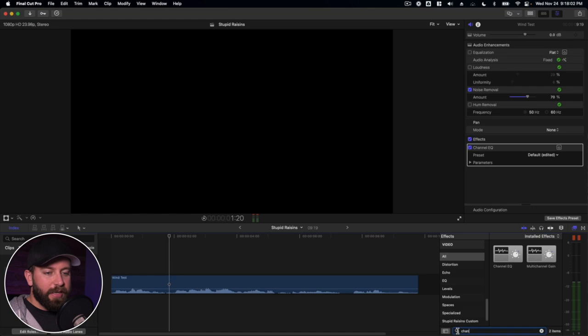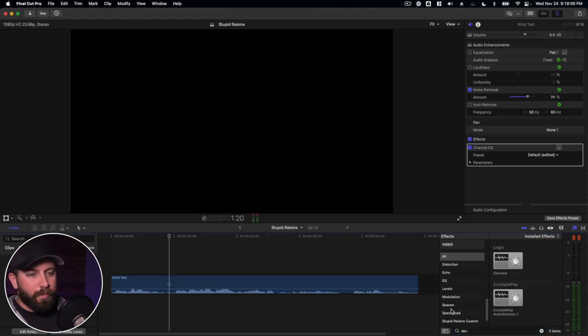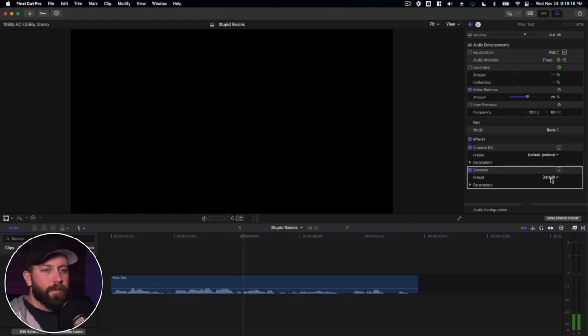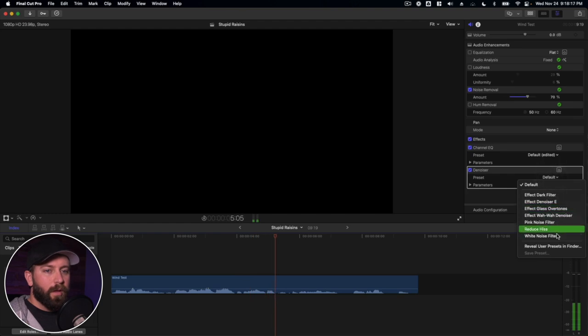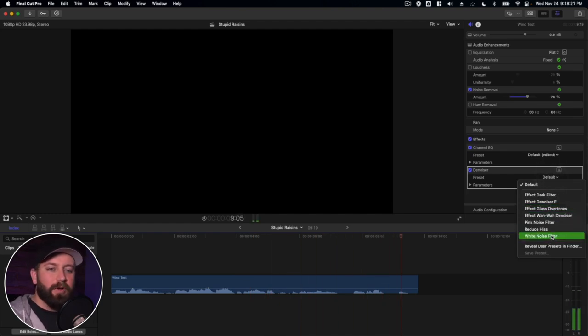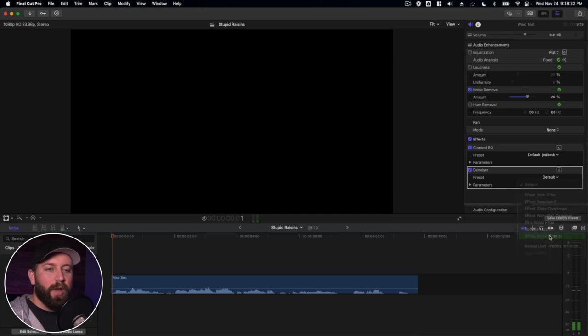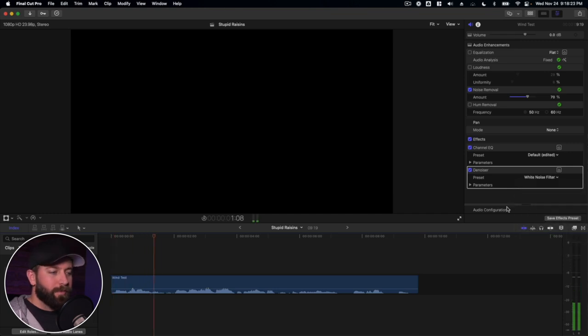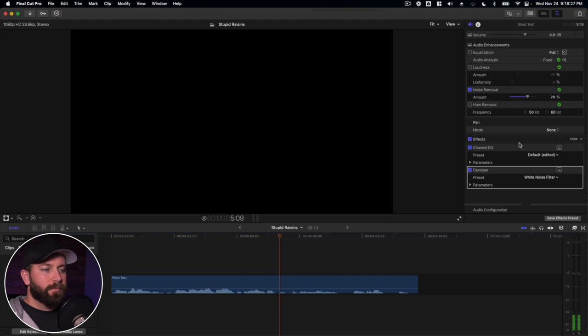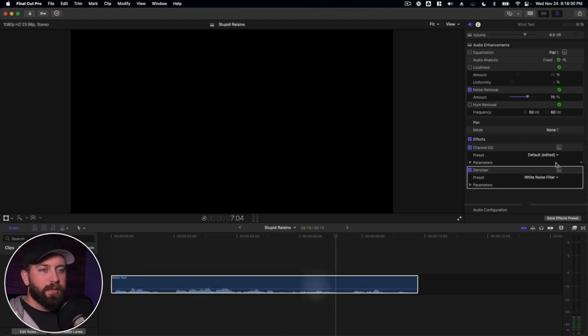So the next thing we're gonna look at is the denoiser. One, two, three, four, five, six. All right, and right now the default preset doesn't seem to be working that great. So I'm gonna click on the white noise filter. One, two, three, four, five, six. Sounding a lot better.